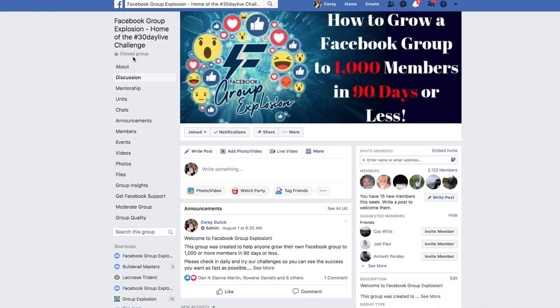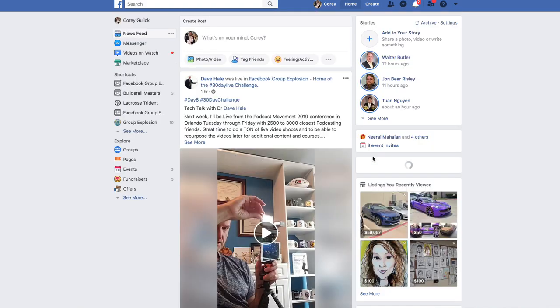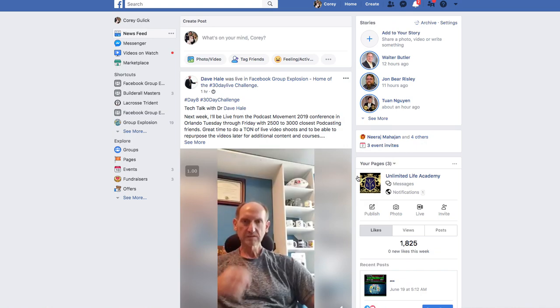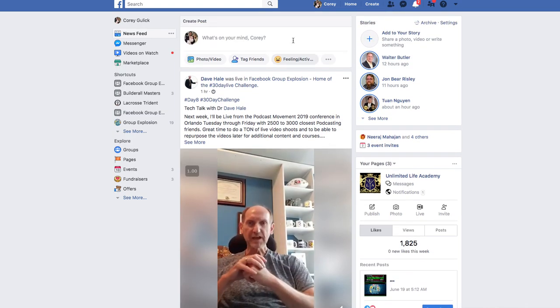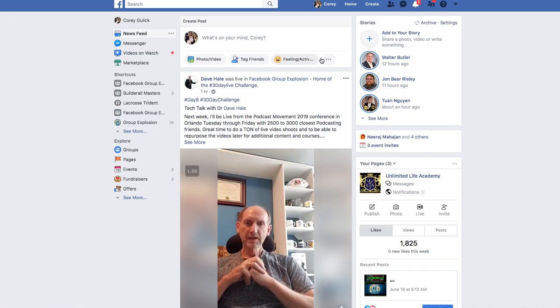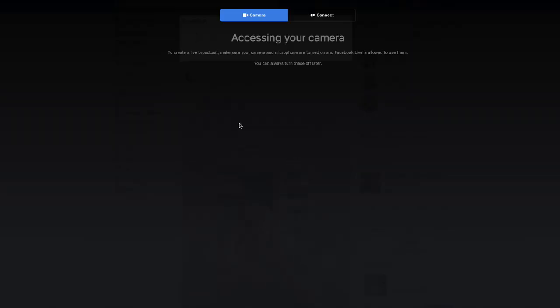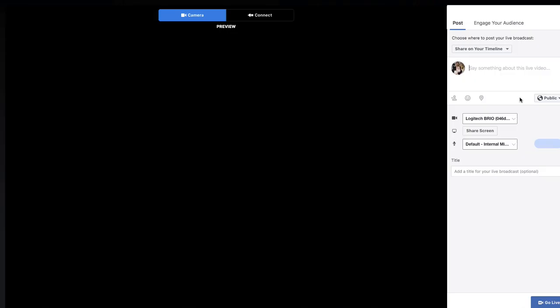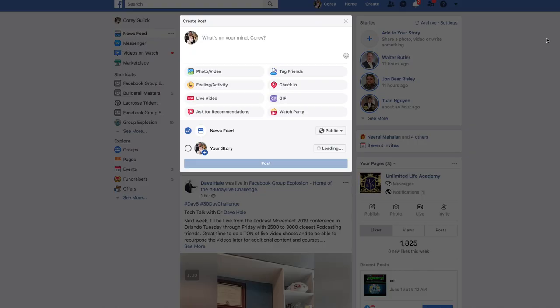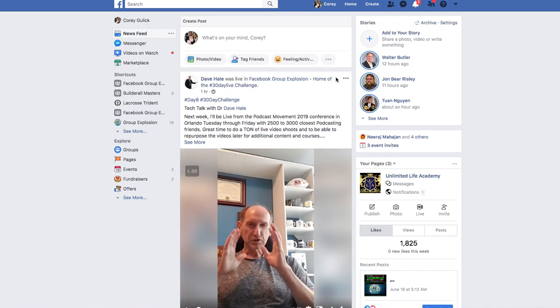I'm going to hop off the screen and take you inside my Facebook group and show you the different places you can go live. The first place is your home page — this is your feed. You can go live here by clicking on the three-dot menu and then clicking 'Live Video,' and it will pop up ready to go.